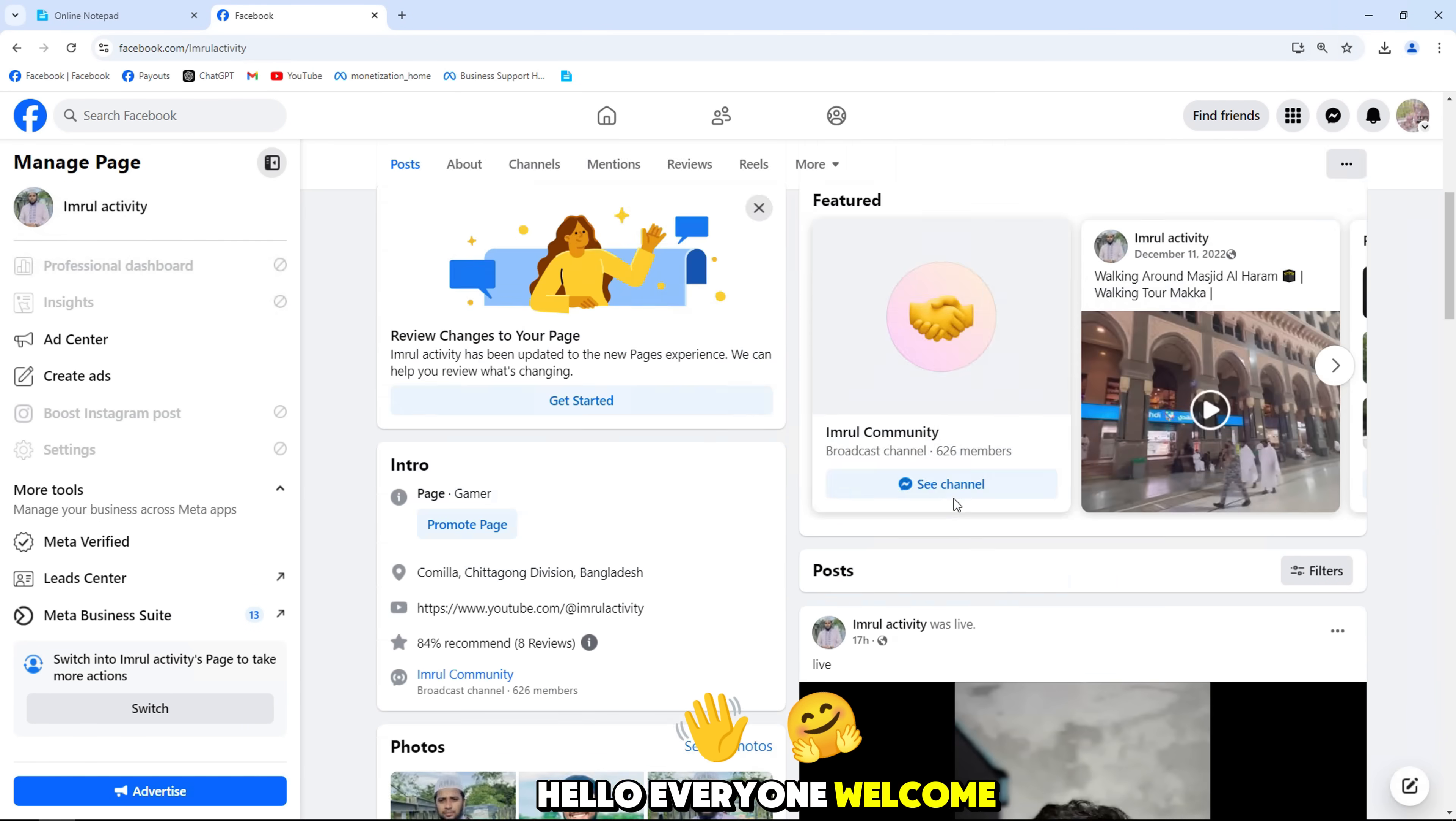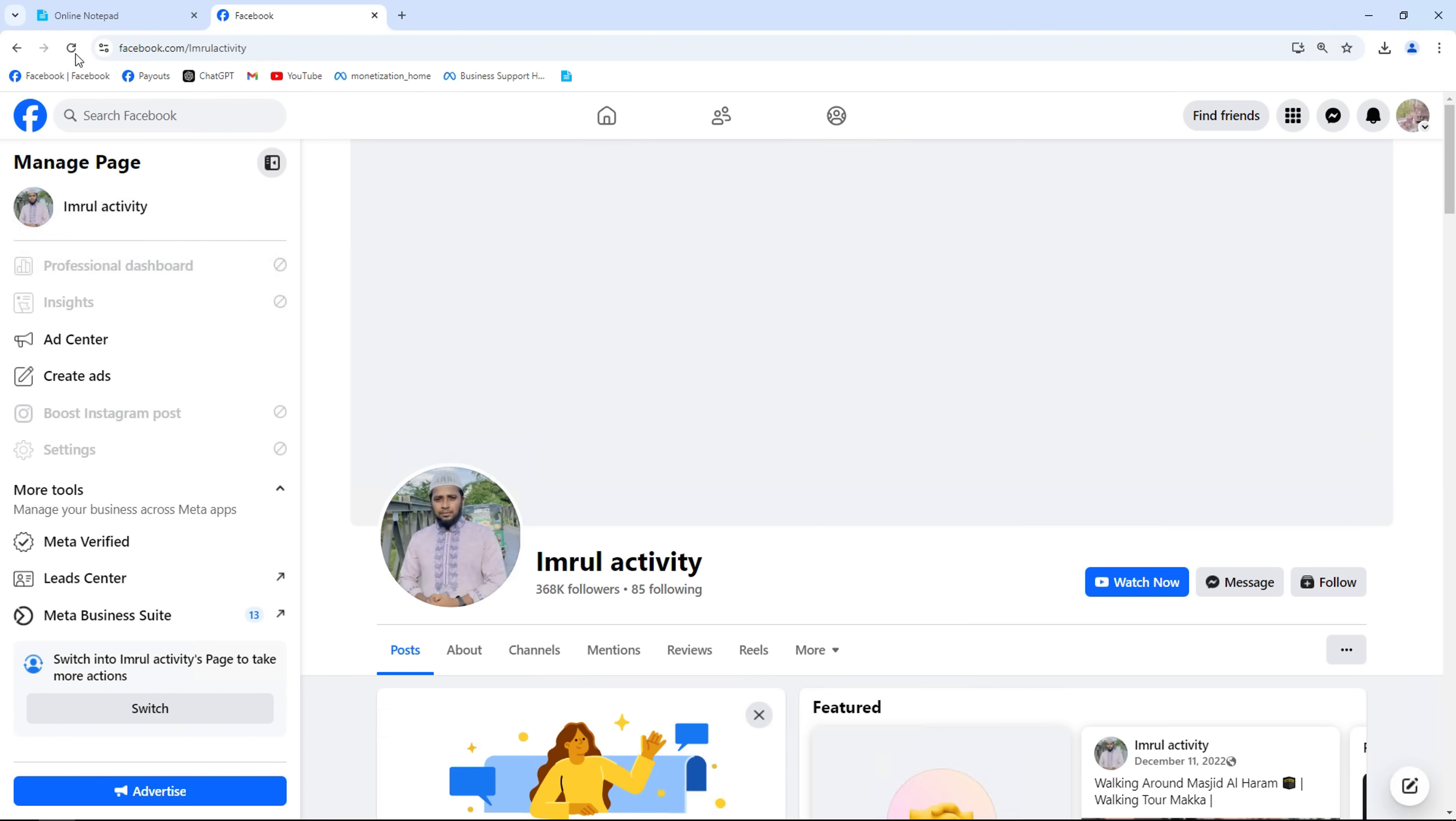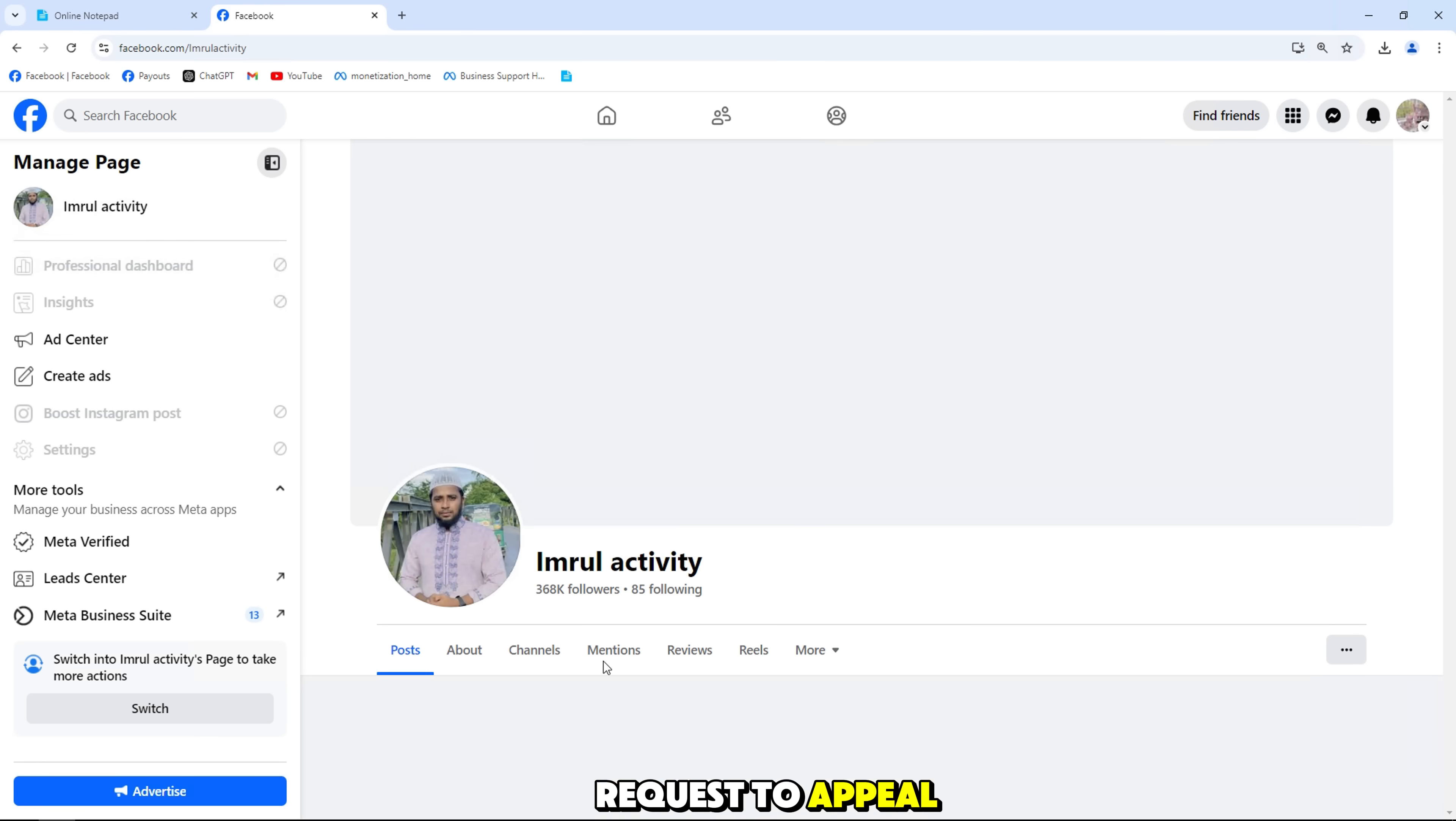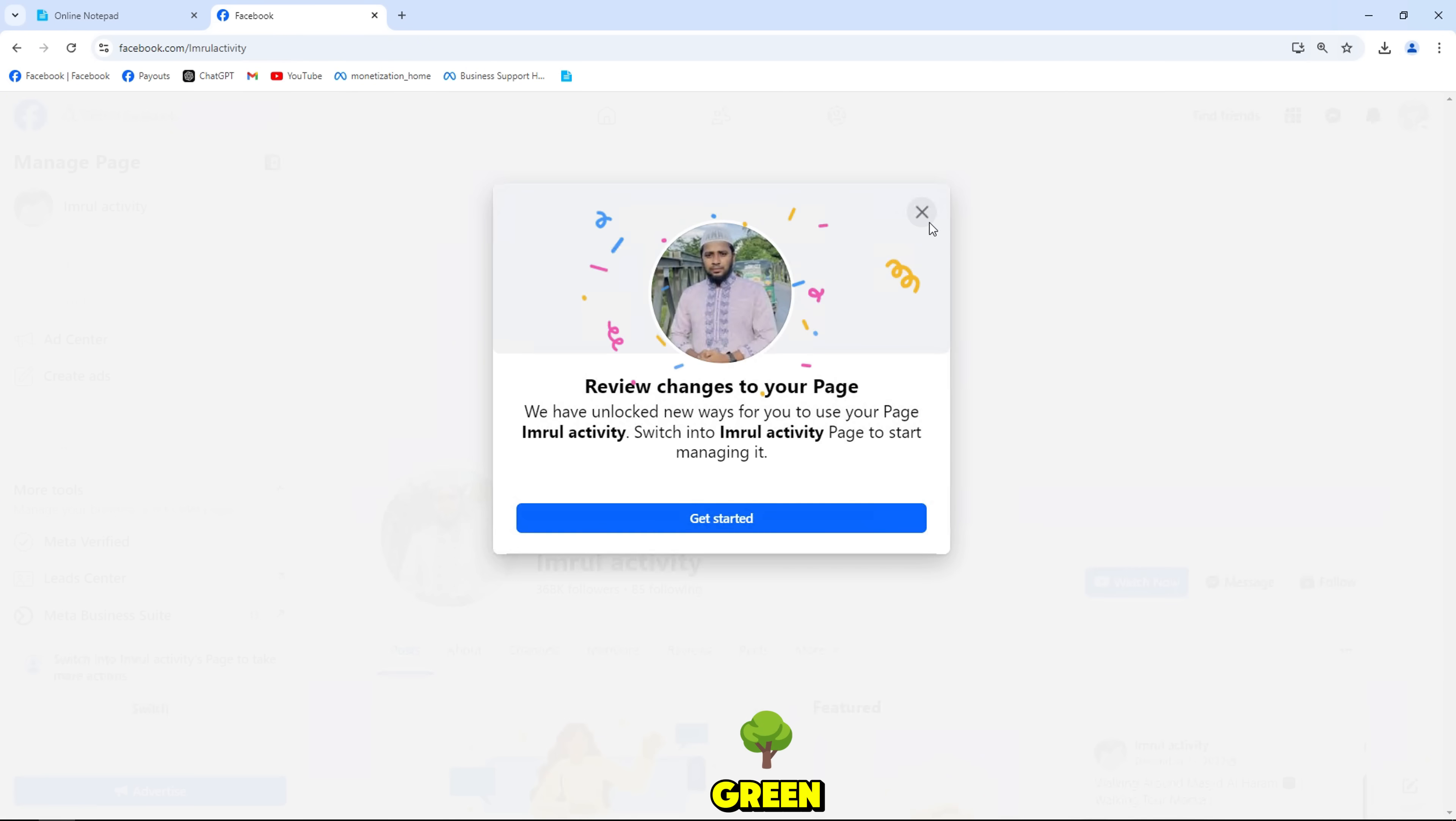Hello everyone, welcome back to my channel. Today, I will guide you how to send a request to appeal a page with red quality to green.